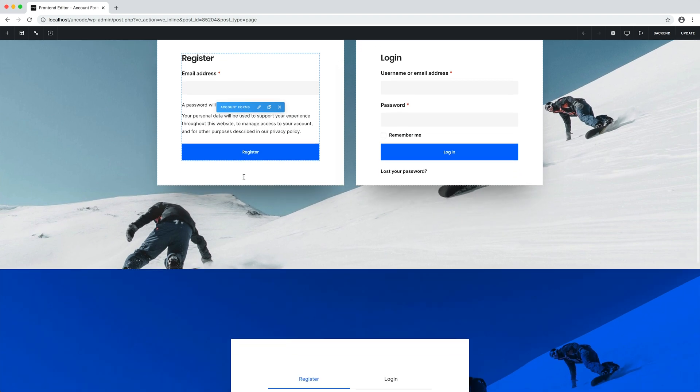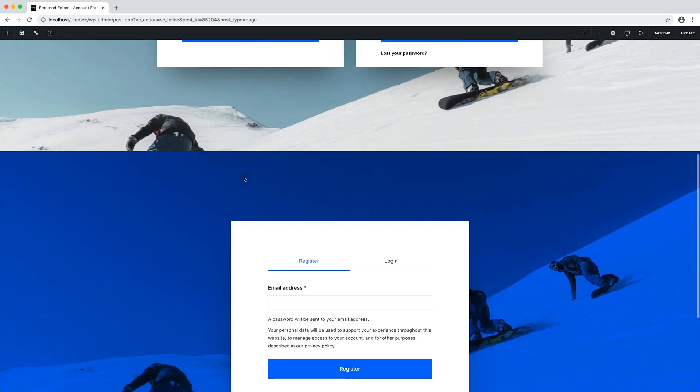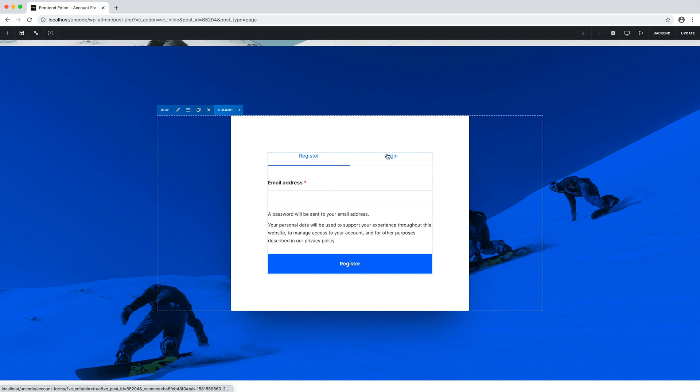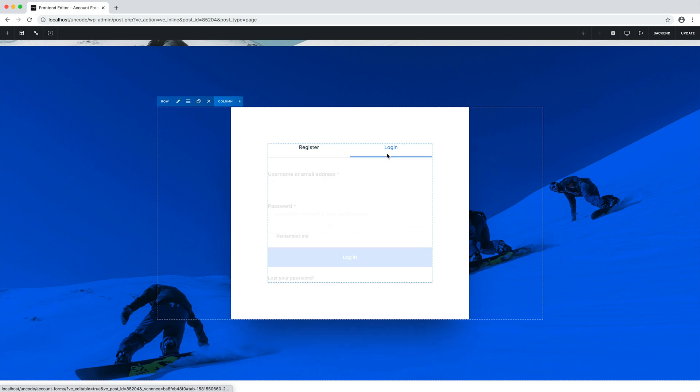Here it is. As you can see, the register and login can also work inside a tab. Cool, right?